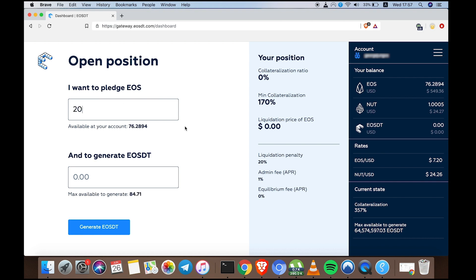Pledging 20 EOS means that I'm sending 20 EOS to a smart contract, which holds it as collateral against the EOSDT that I'm about to generate. With 20 EOS, I can generate a maximum of 84 EOSDT.